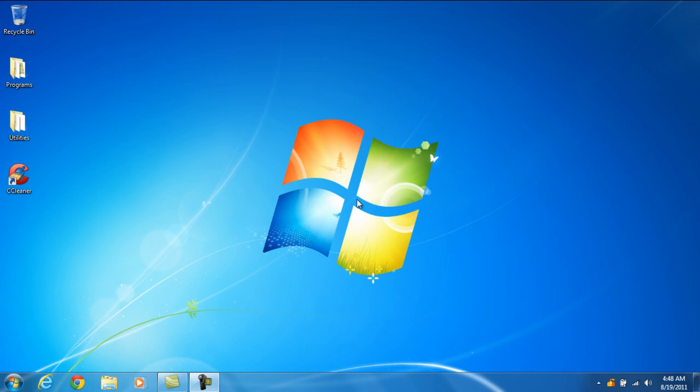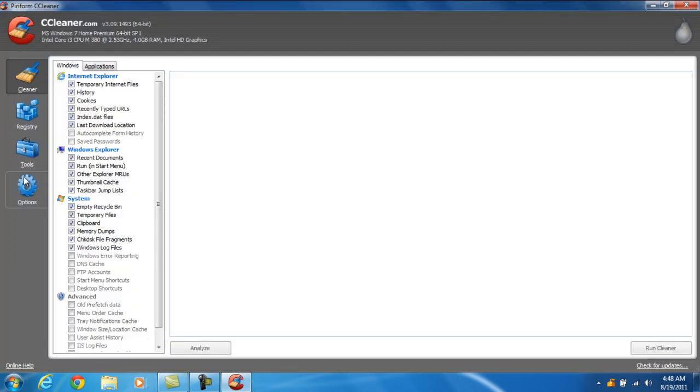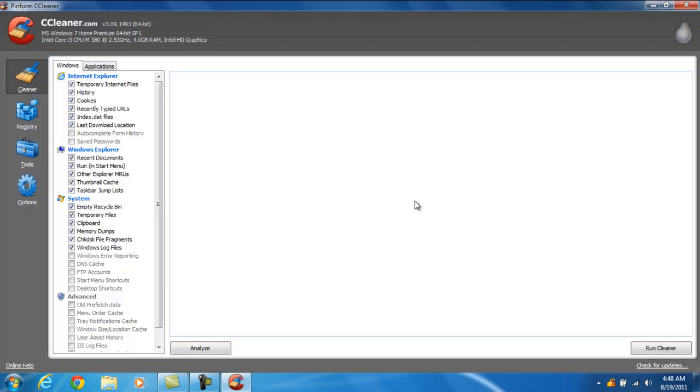The first thing we want to do is double click on the CCleaner icon. CCleaner will open.